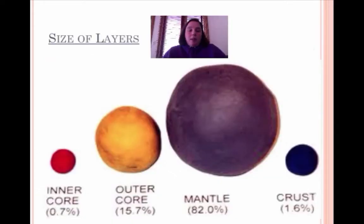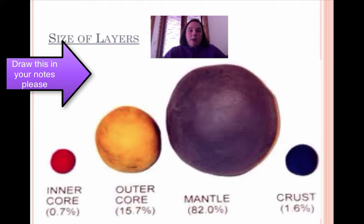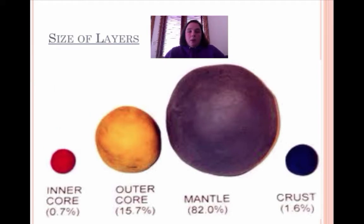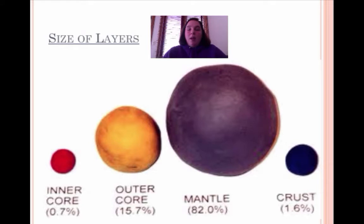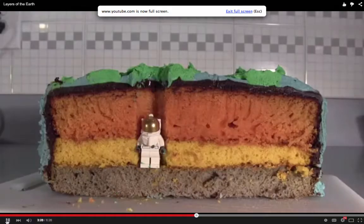I wanted to show you the size differences between the layers we've been talking about. We've got the inner and outer core. Notice the mantle is much, much bigger, and the crust is much smaller — the part that you and I live on is actually much smaller compared to the other layers.